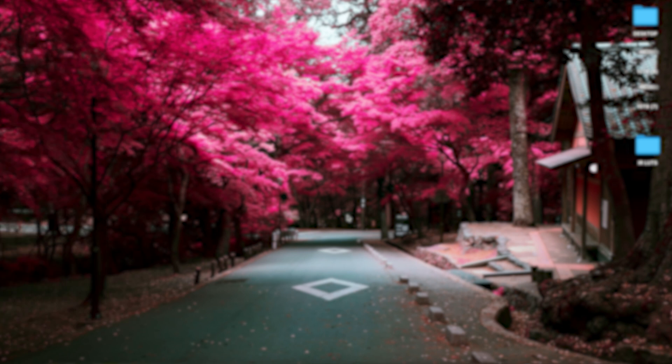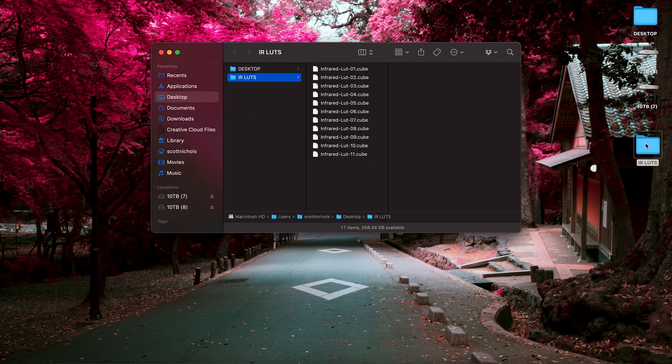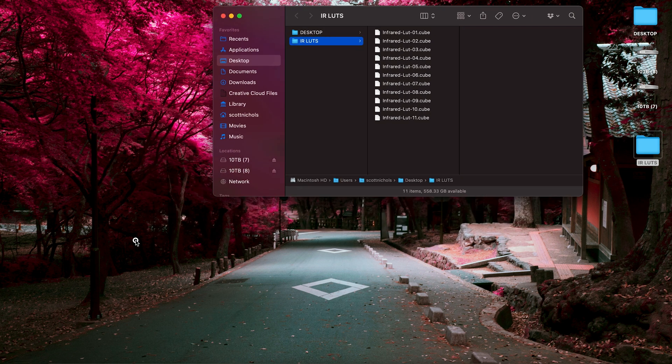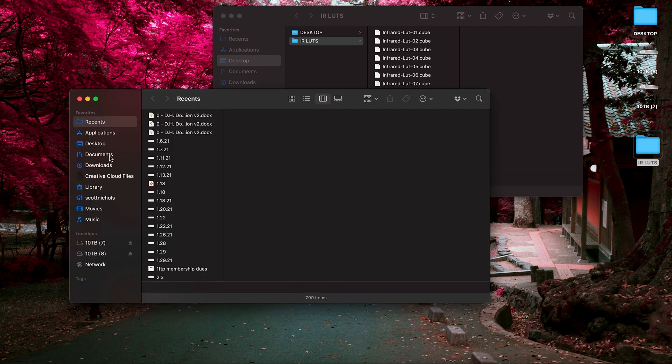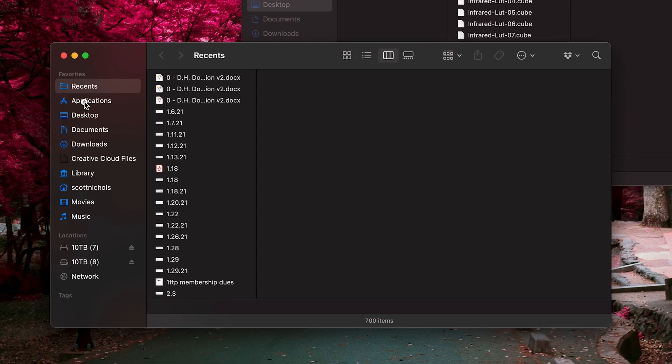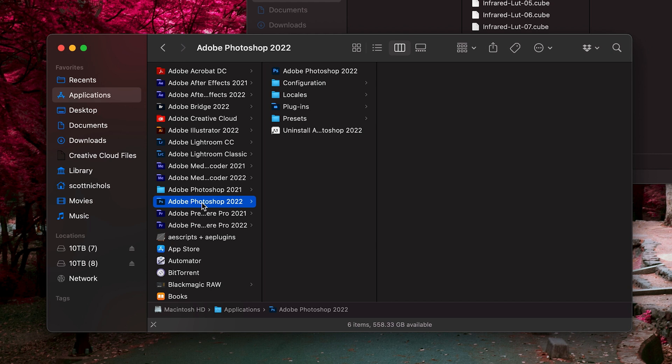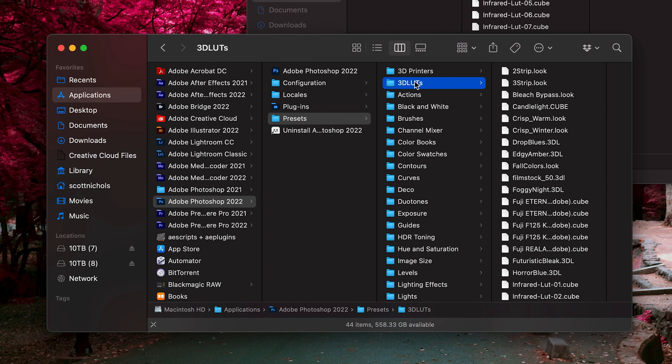Let's get started. When you download and unzip Aerochrome, you're going to get 11 .cube files, and these are your LUTs, and so these are super easy to install into Photoshop. What you want to do is just go over to your Applications, go to the latest version of your Photoshop, click Presets folder, and your 3D LUTs right here.